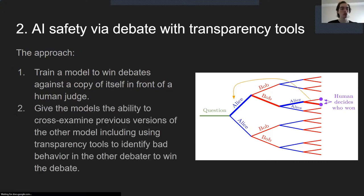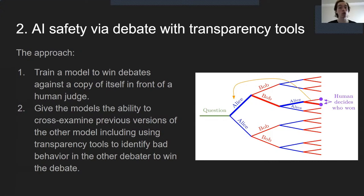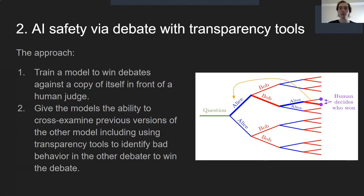There are additional things we can do in AI debate that we can't do in a human debate setting. We can add cross-examination: Bob can look at what Alice would have done, make a copy of Alice at a previous point in the debate, and ask Alice questions — for instance, if Alice said something confusing on purpose to throw Bob off, Bob can show the human judge Alice's clarification. Additionally, Bob can use transparency tools to look inside Alice and show the human evidence that Alice is trying to trick the human, which can help incentivize models to stay honest because they can be inspected by the other model.